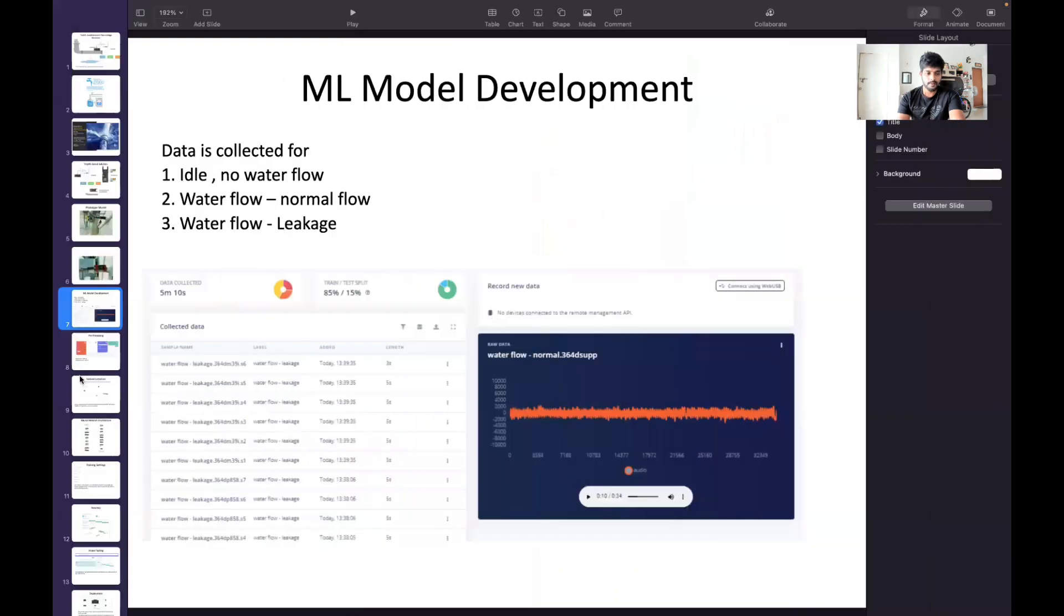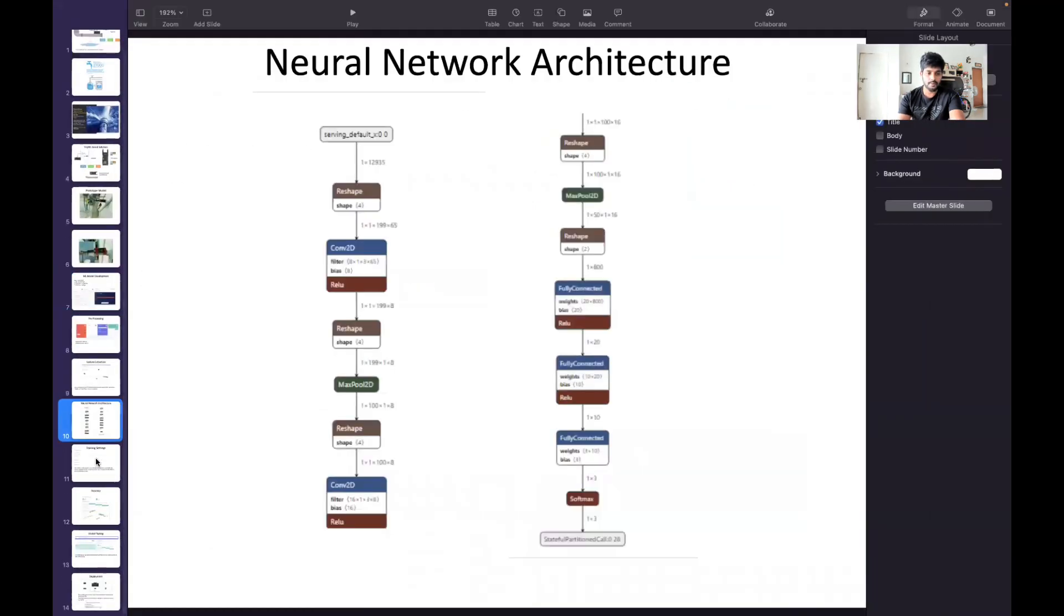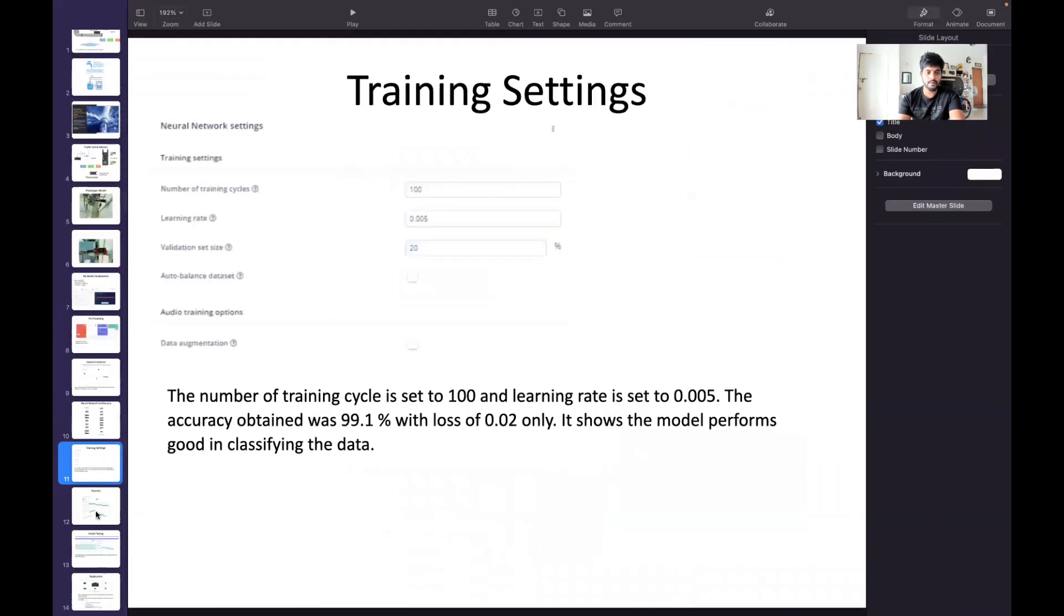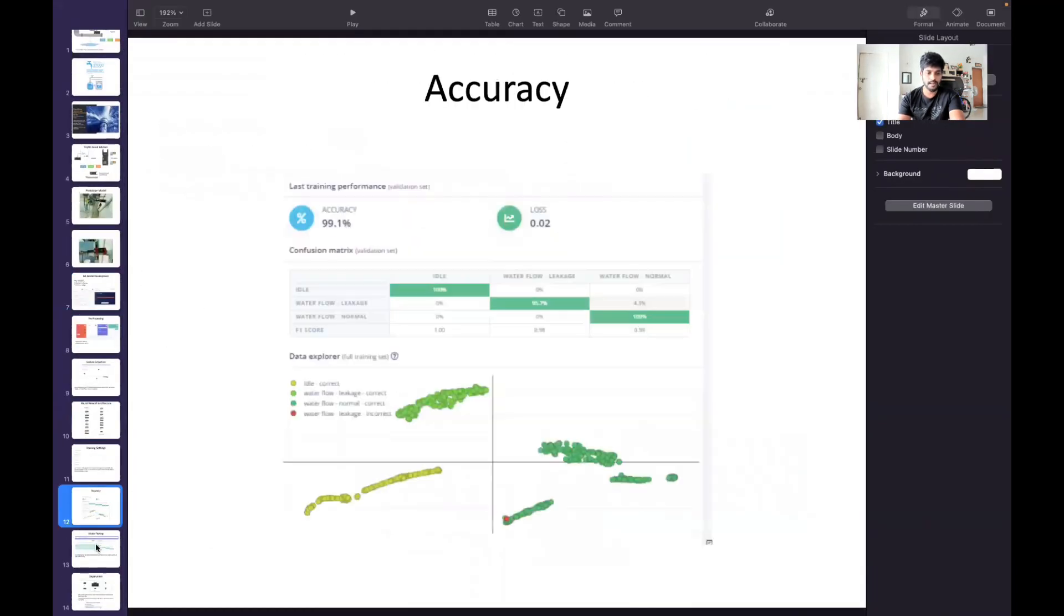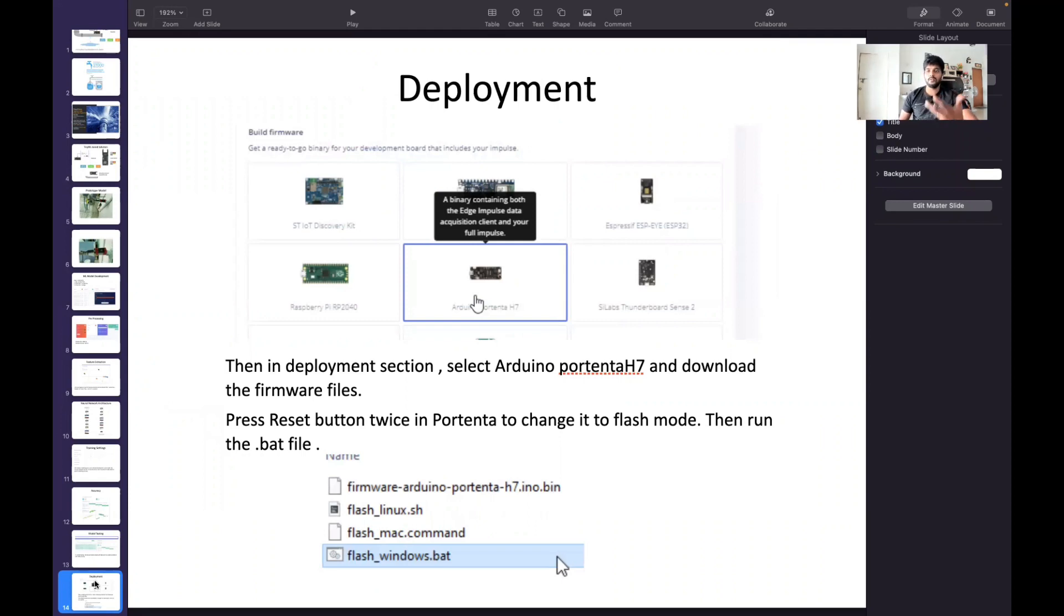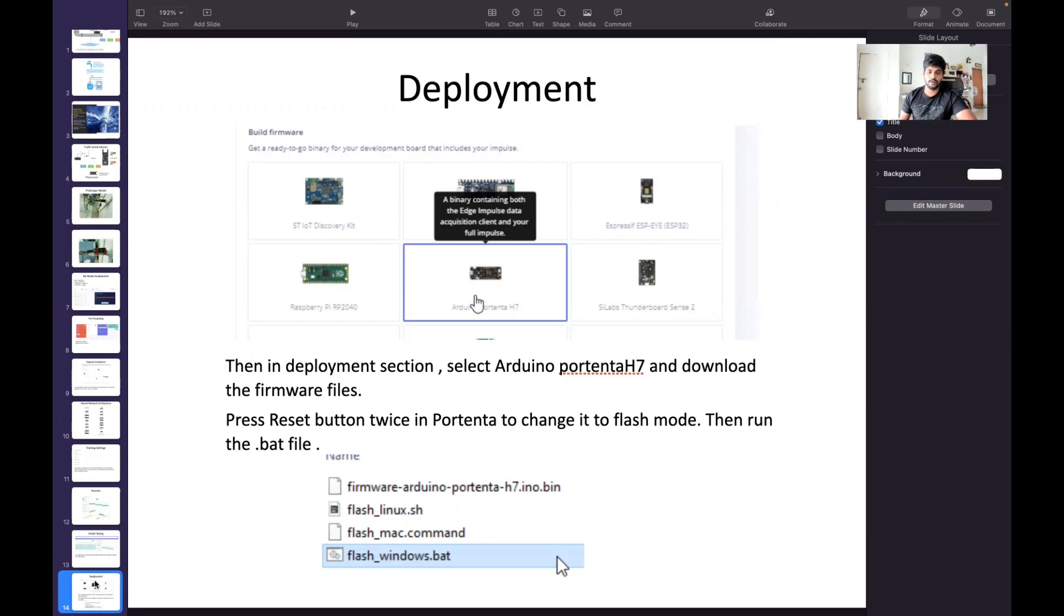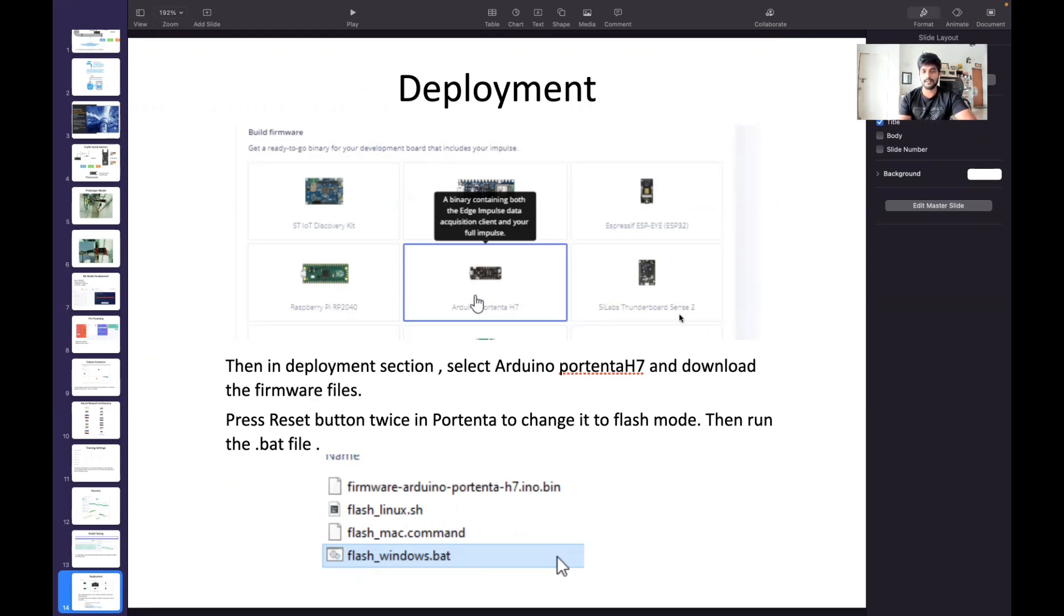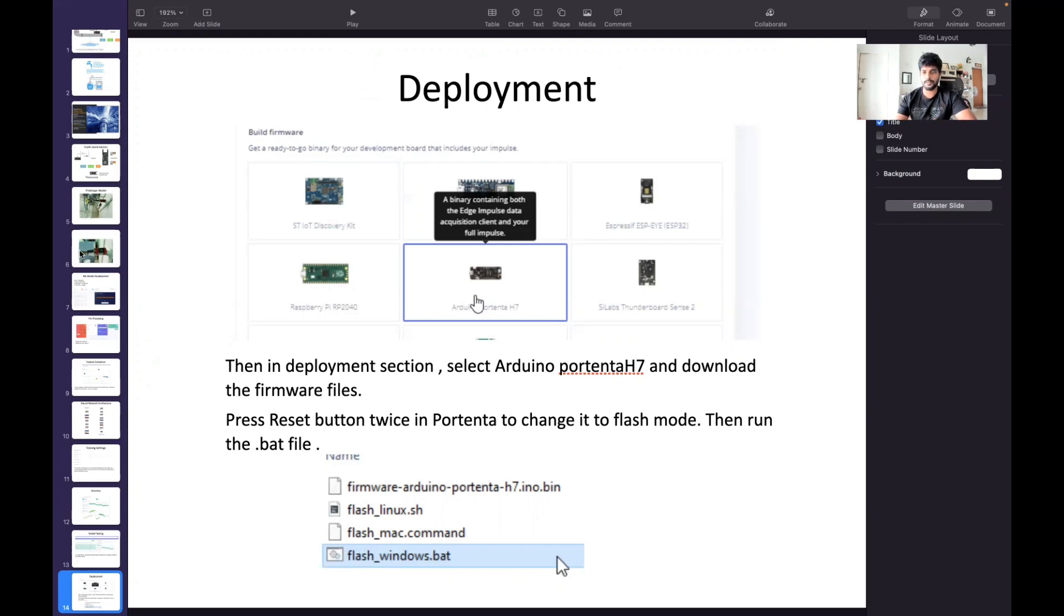I hope you have a clear overview now about my project. As a future scope of this project, anyone can develop a TinyML model for pipe leakage detection for their industry. There are a lot of microcontrollers supported in Edge Impulse, not only Arduino Portenta H7. We can use an external mic with Raspberry Pi Pico or Arduino Nano BLE Sense too.